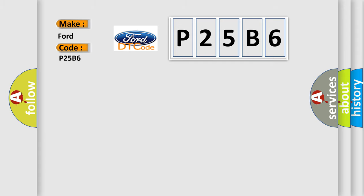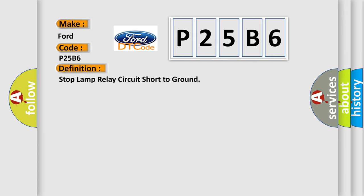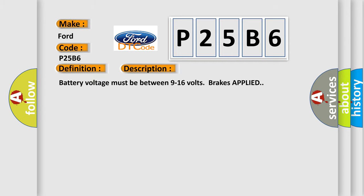The basic definition is stop-lamp relay circuit short-to-ground. And now this is a short description of this DTC code. Battery voltage must be between 9 to 16 volts with brakes applied.